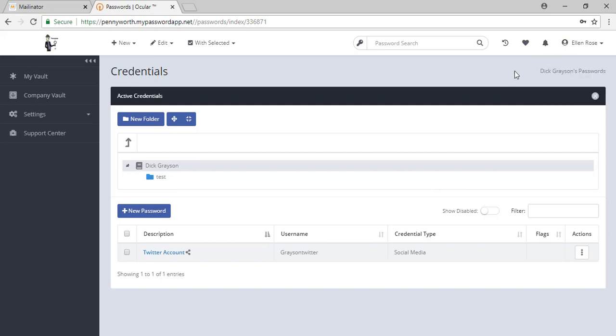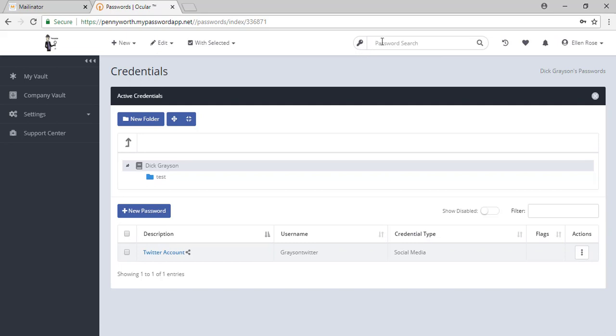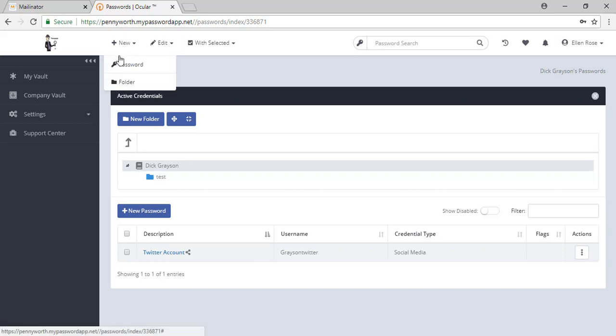You also have various toggles along the top of the screen: Alerts, favorites, recent activity, and the ability to search for passwords. You'll see other options along the top, like a shortcut here for creating a new password.